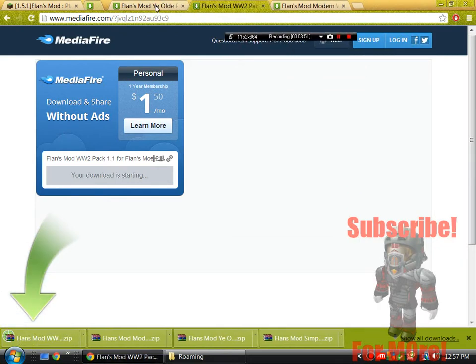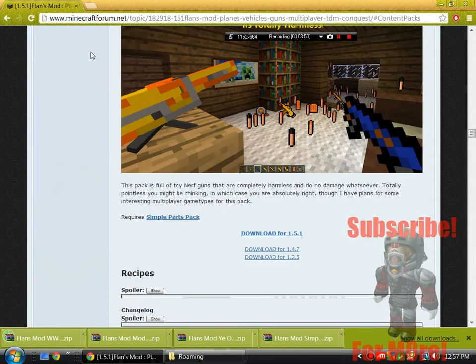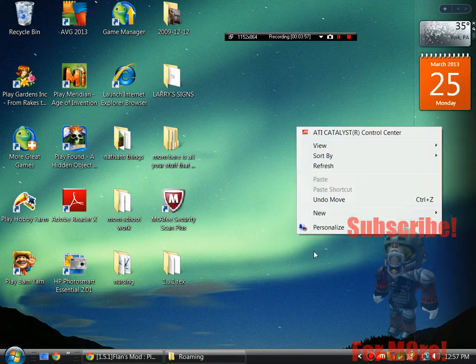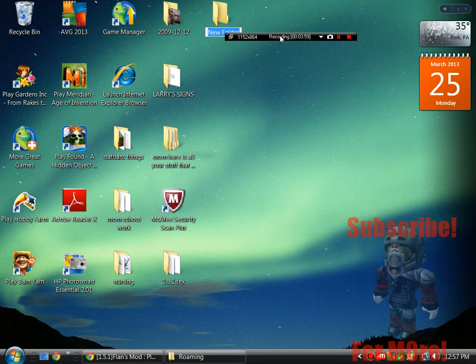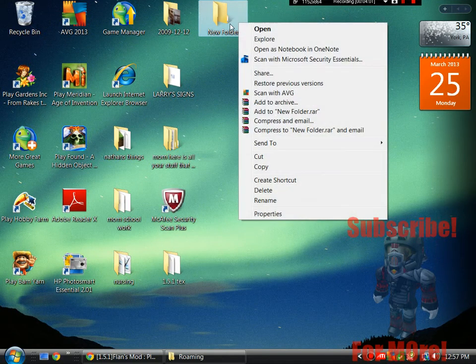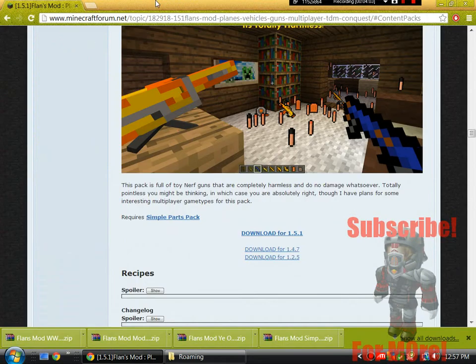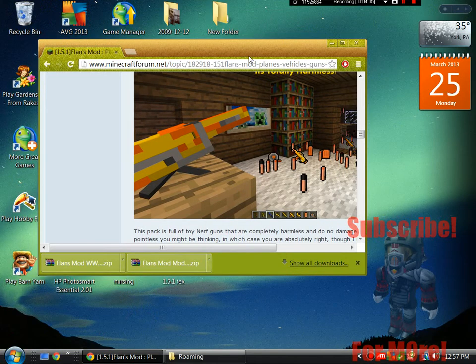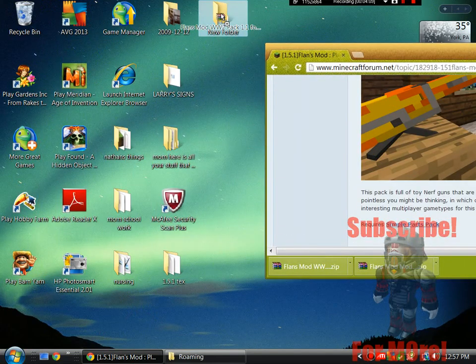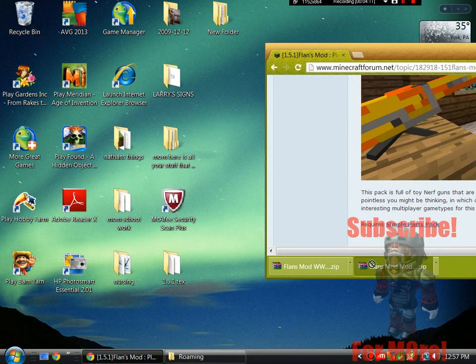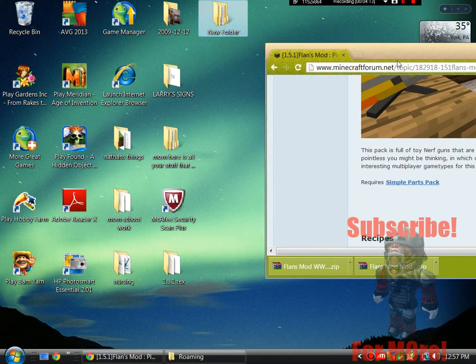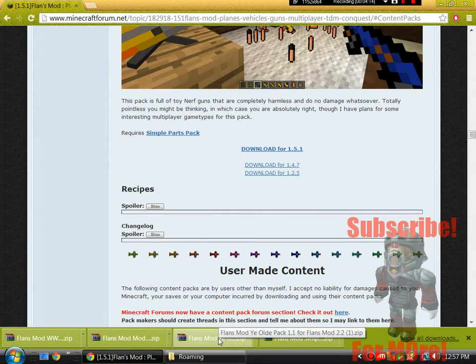So once you guys have them downloaded, you can close out all those tabs and I'm going to put all of these on my desktop in a new folder. Because this is going to be a little bit more organized. New folder, just going to have it as that. WW has the World War 2 pack and that's the Modern Weapons pack.